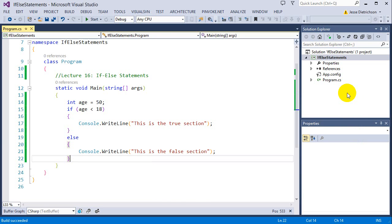So basically what I want you to get out of this so far is else is the false section to an if statement. That's it. If the if statement is false, it will go to the else.